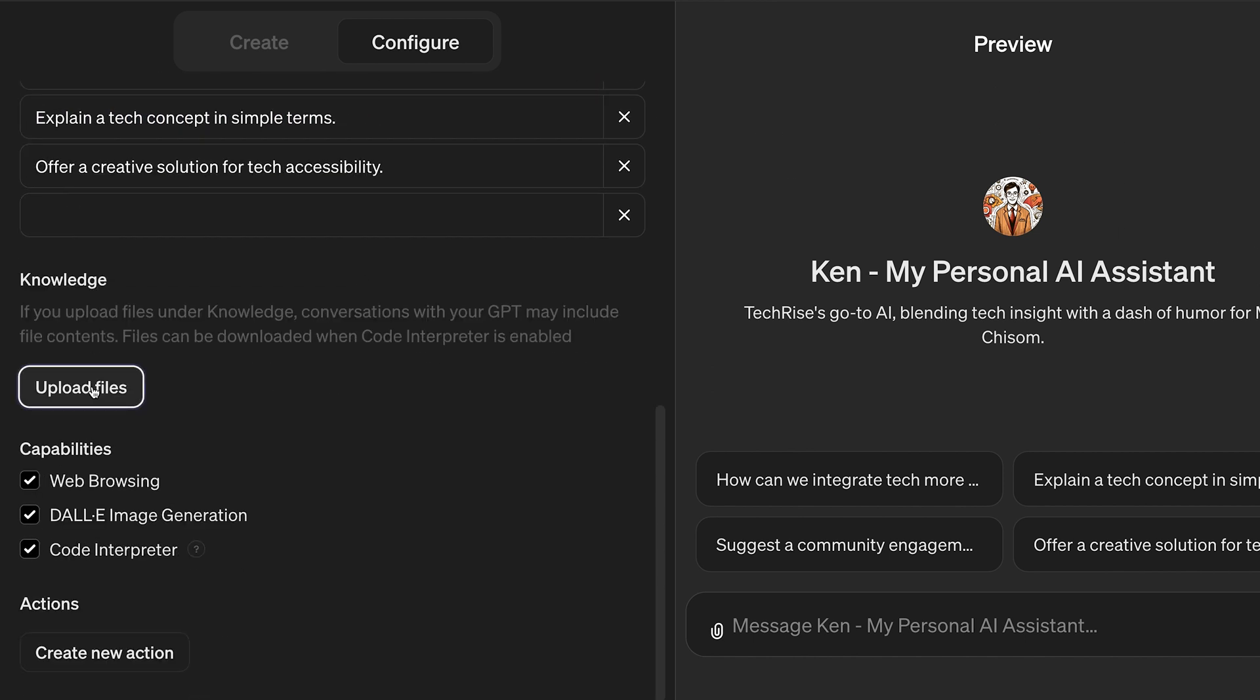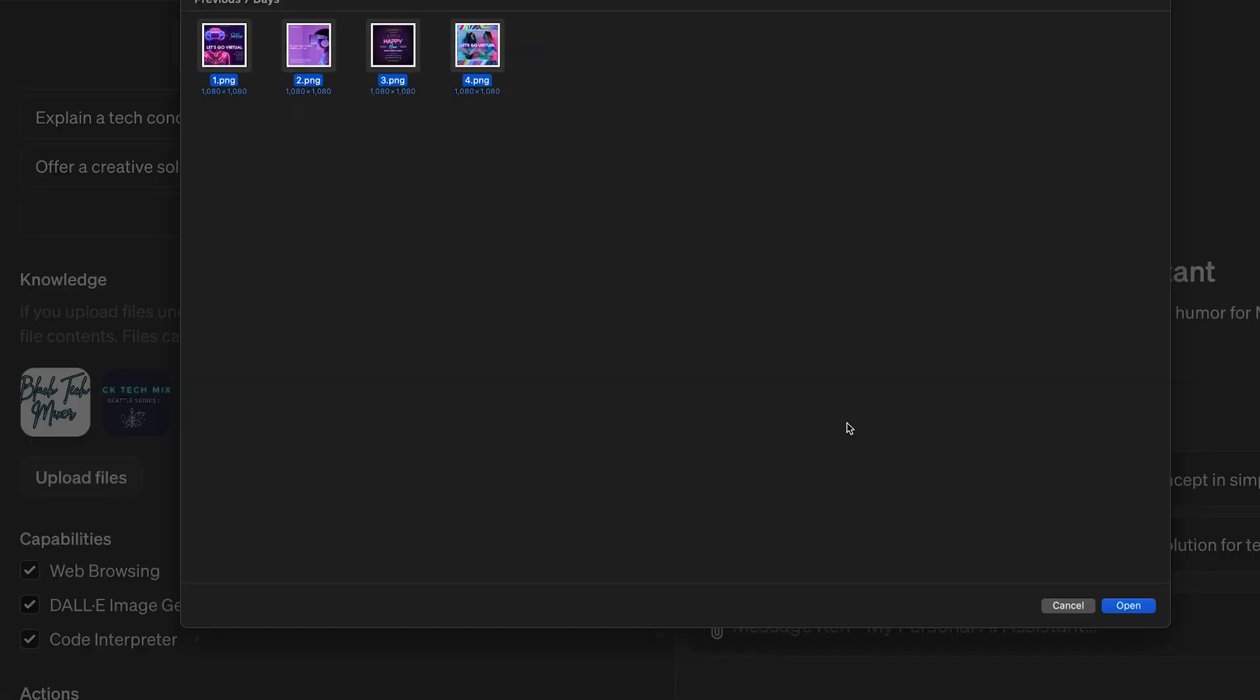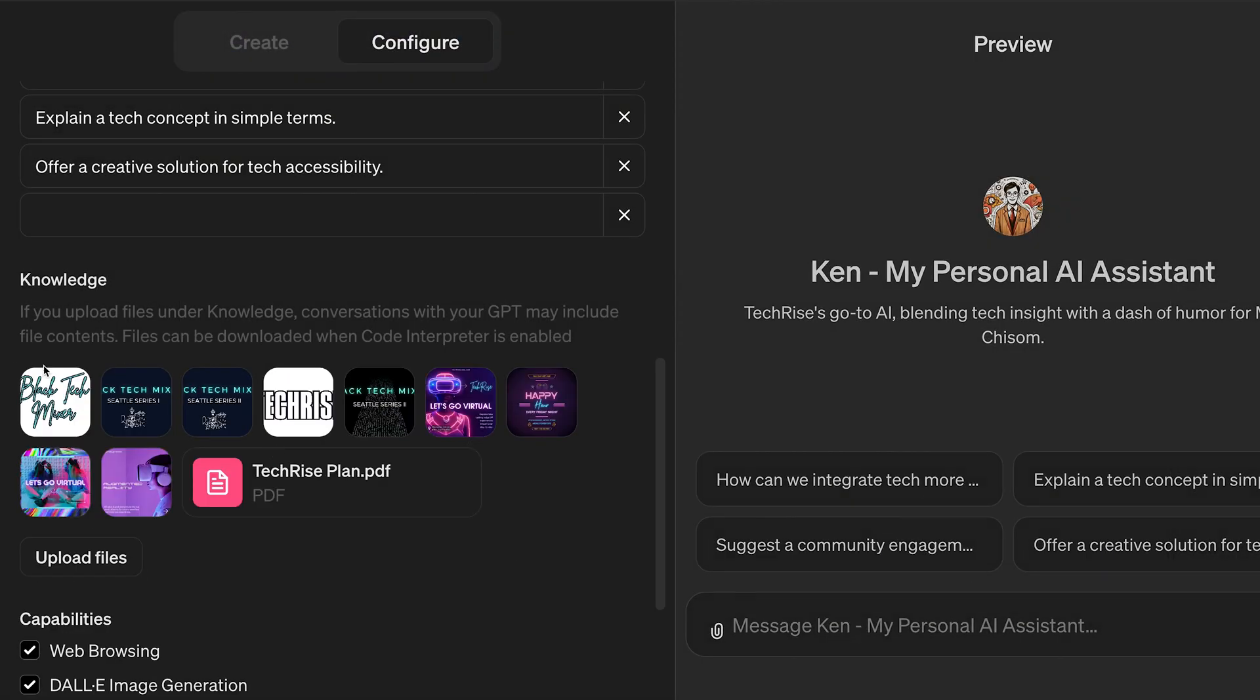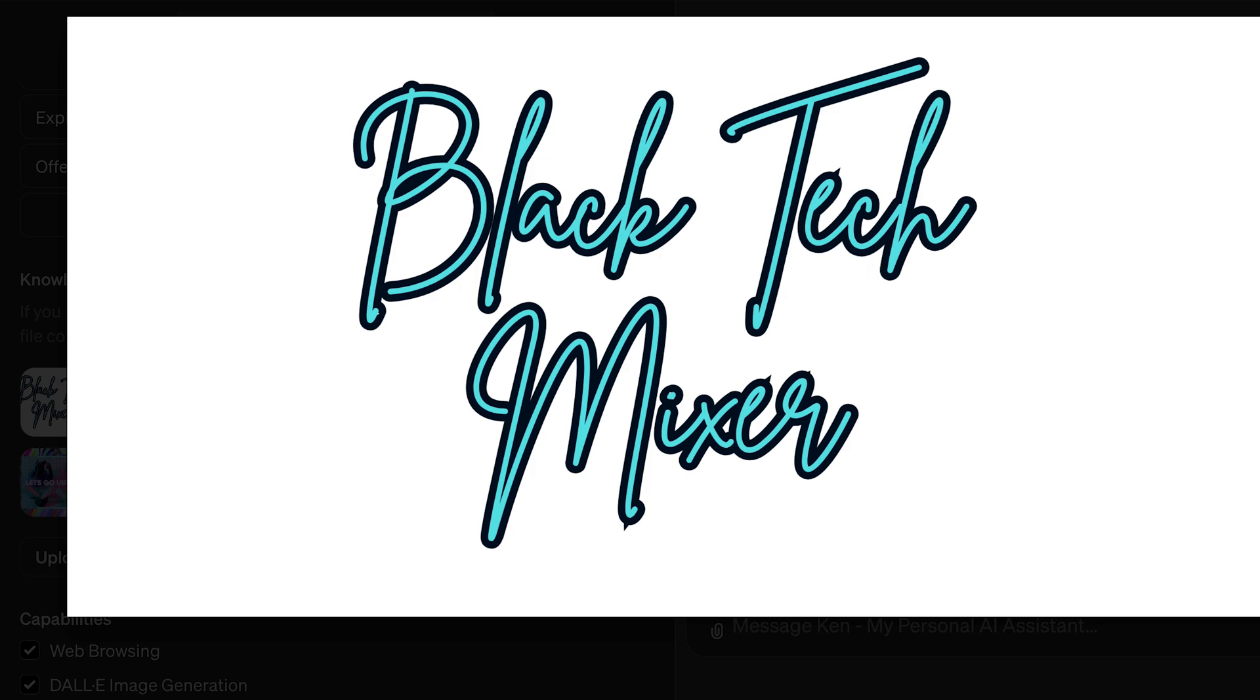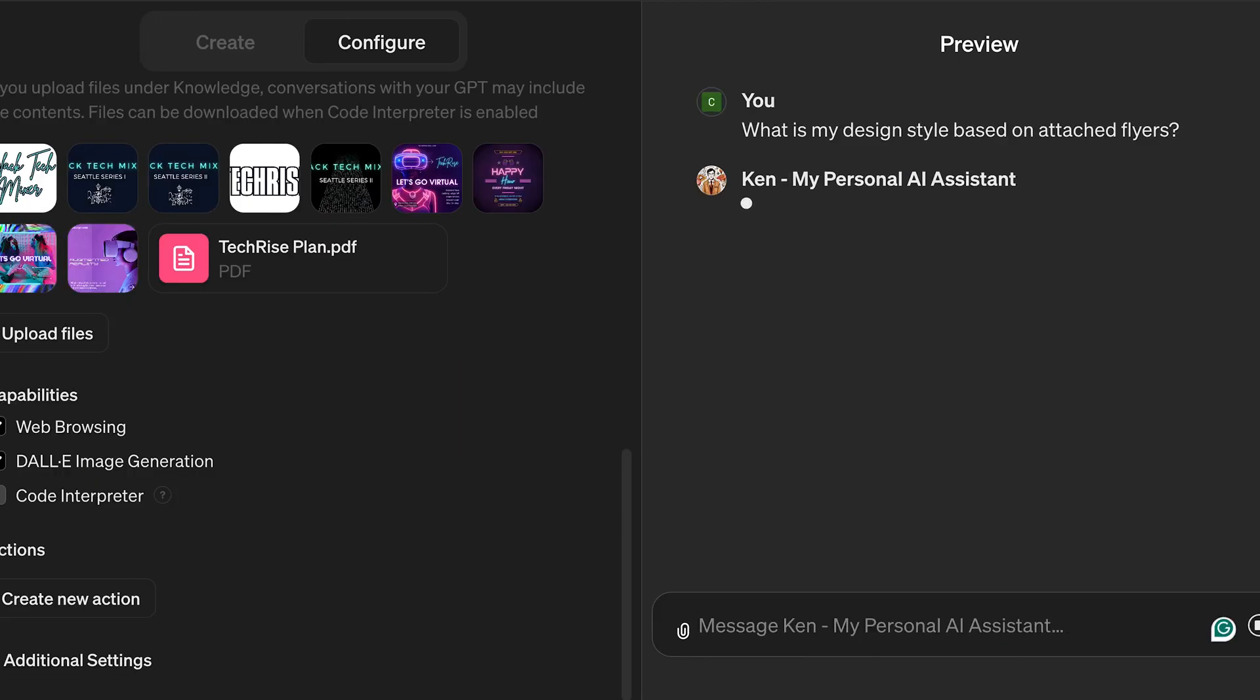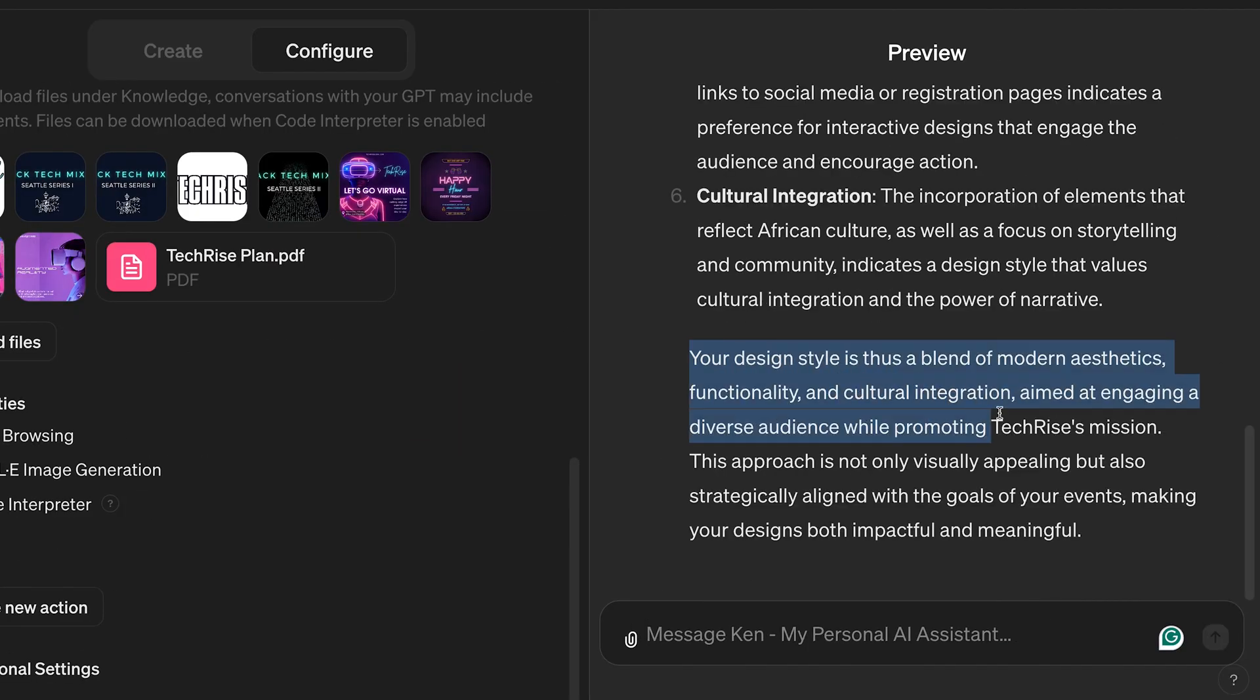Next, I uploaded documents detailing all the TechRise past events and some design samples to help ChatGPT better understand my design and communication style.